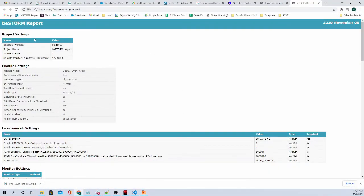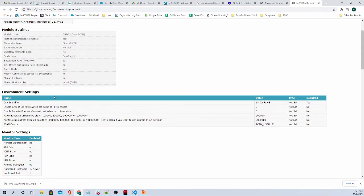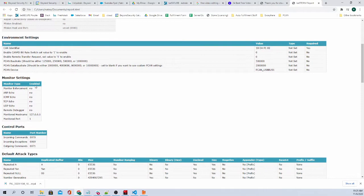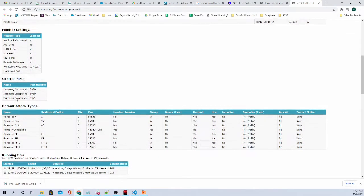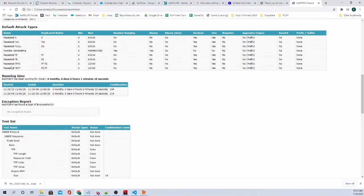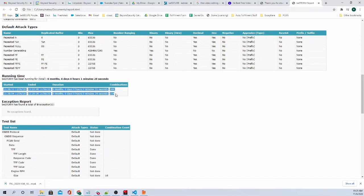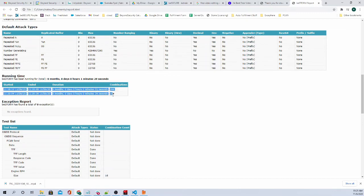Now it'll go through some project settings, some module settings as well. It tells you the module, which is OBD2 over PCAN. And the environment settings, monitor settings, control ports, default attack types, and the running time. Now, so it shows two sessions here. Because we were fuzzing and then we pressed pause and resume again, so it started another session. So that's why you see two sessions here.